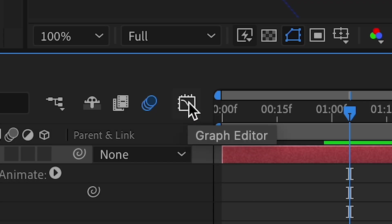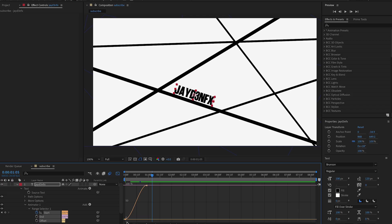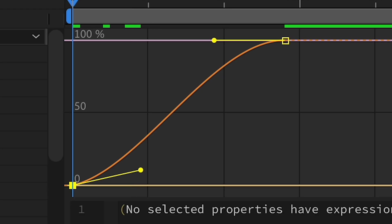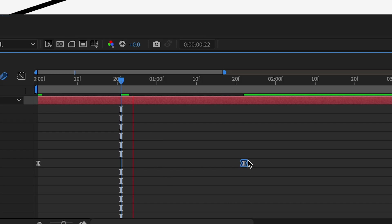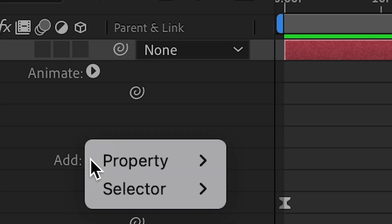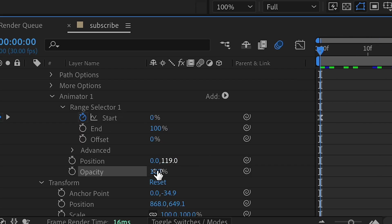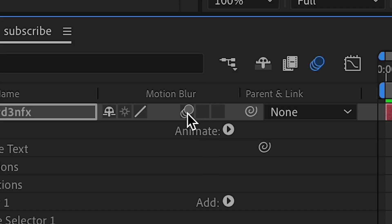Click the Graph Editor and switch to Value Graph, then shape the graph — not too tight, not too short, something like an easy curve. Space out the keyframes a little bit. Then press Add Property and add Opacity — it's going to start at zero. You can also add motion blur.